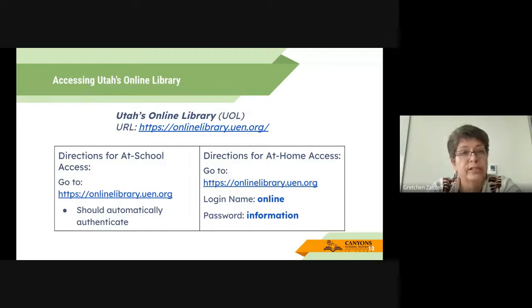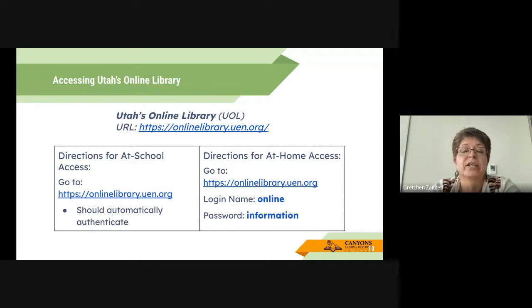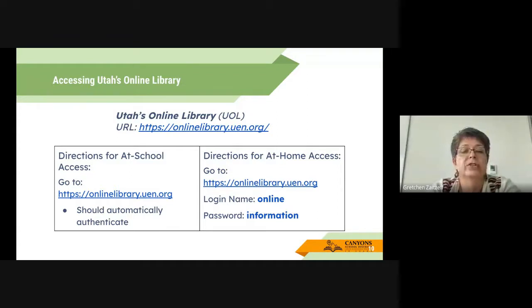This is what the Utah online library looks like from the URL. The landing page has a reference collection. You'll see a frame for Utah resources, general resources, and at the bottom left-hand frame it provides the login and password for Utah online library when you are off site — not on the CSD network. You should be able to log in by using this URL and login and password.